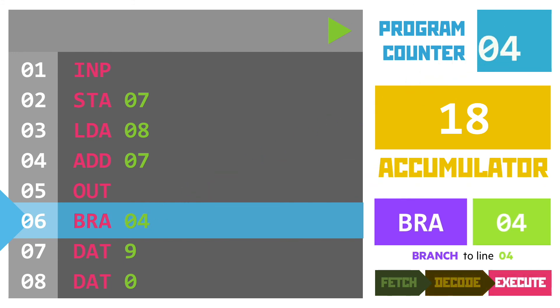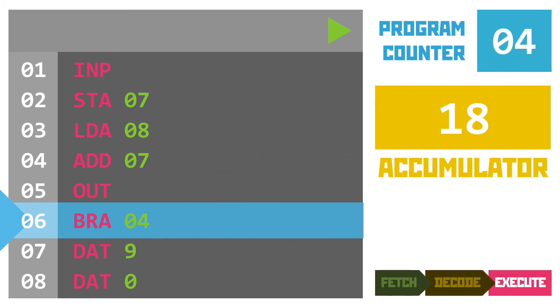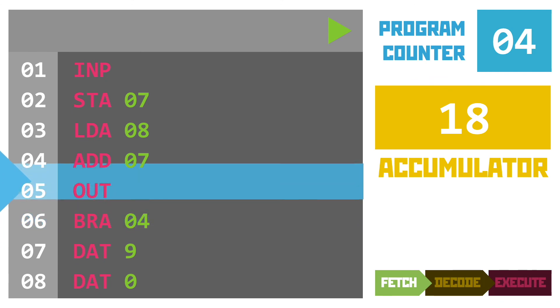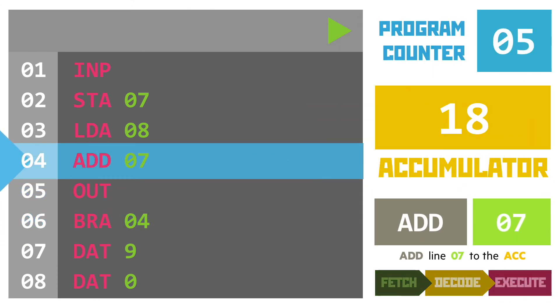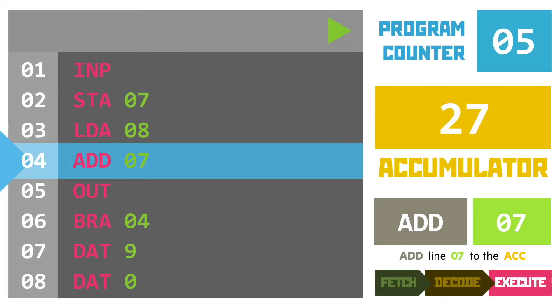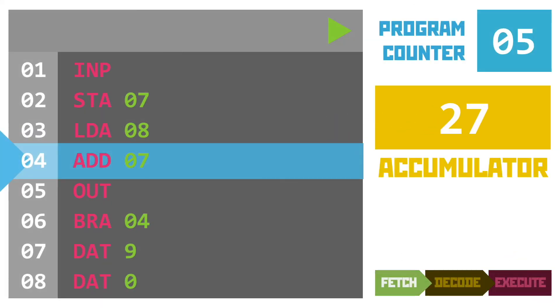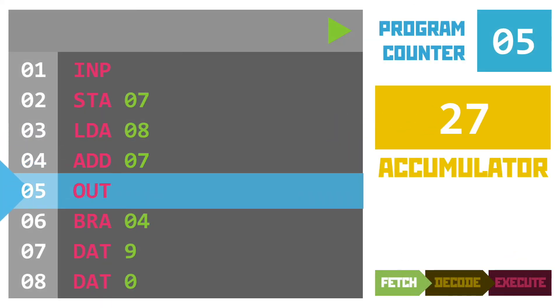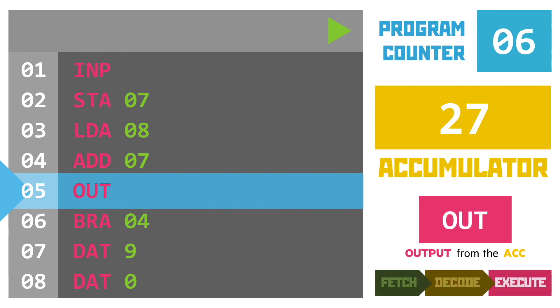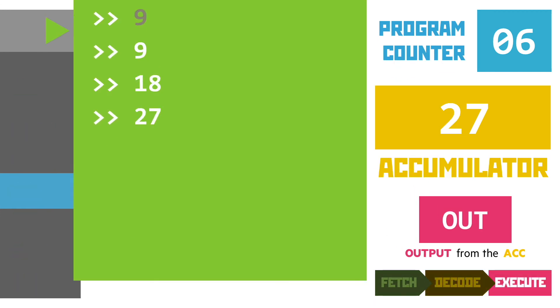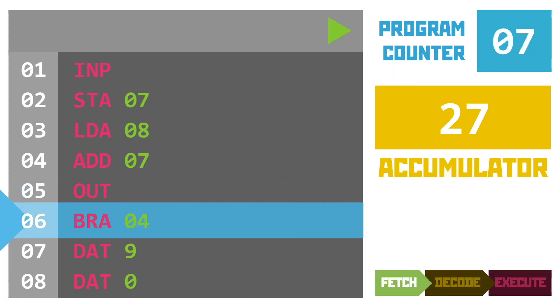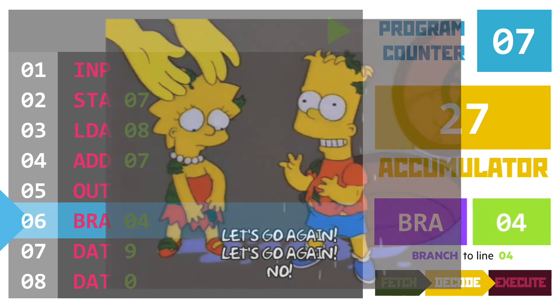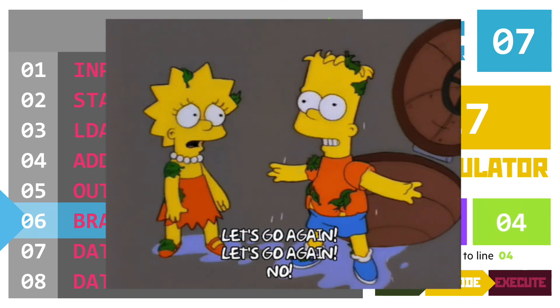When we start with the next loop of the fetch decode execute cycle it fetches line four and we go back there. We're dealing with our add instruction again giving us the sum of nine plus 18. The answer of 27 gets stored in the accumulator. This value is output to the screen and then we're back to our branch instruction again but you're getting the idea now so we'll stop.